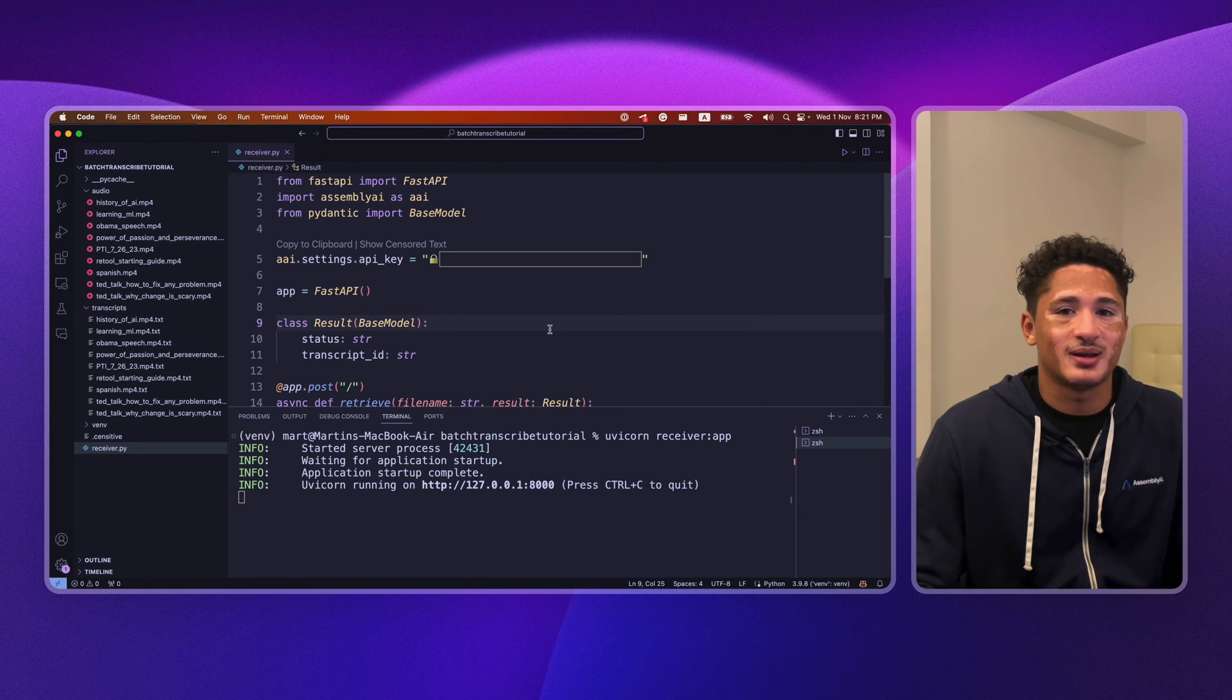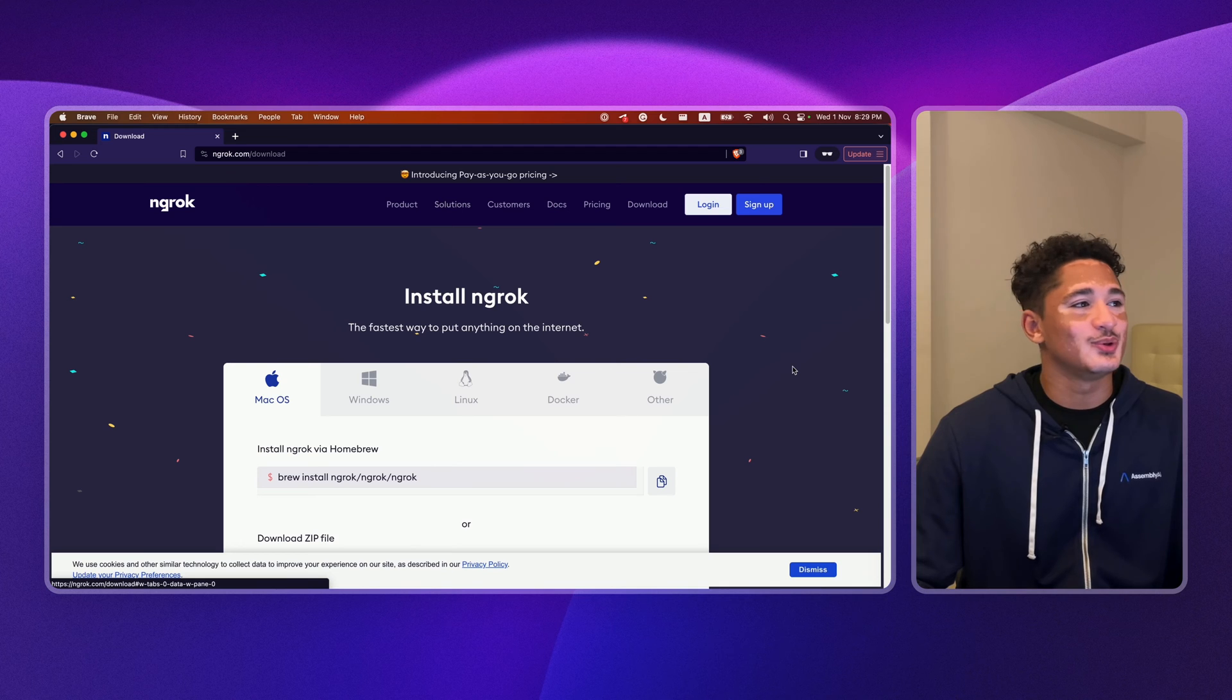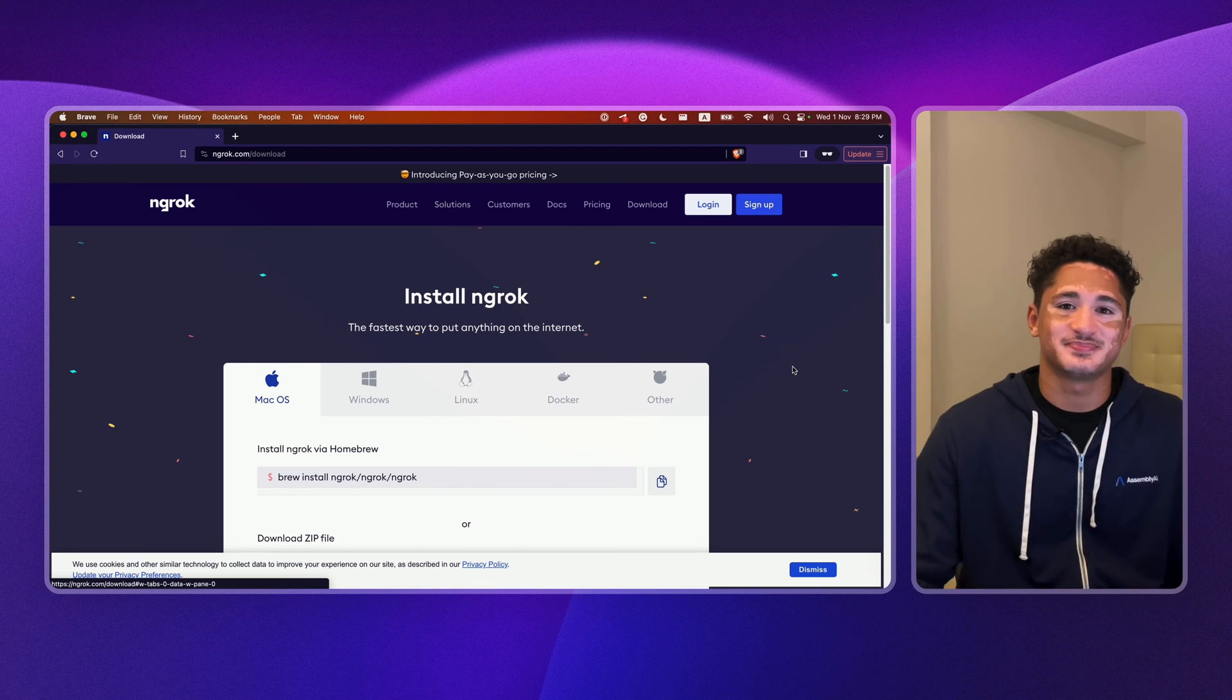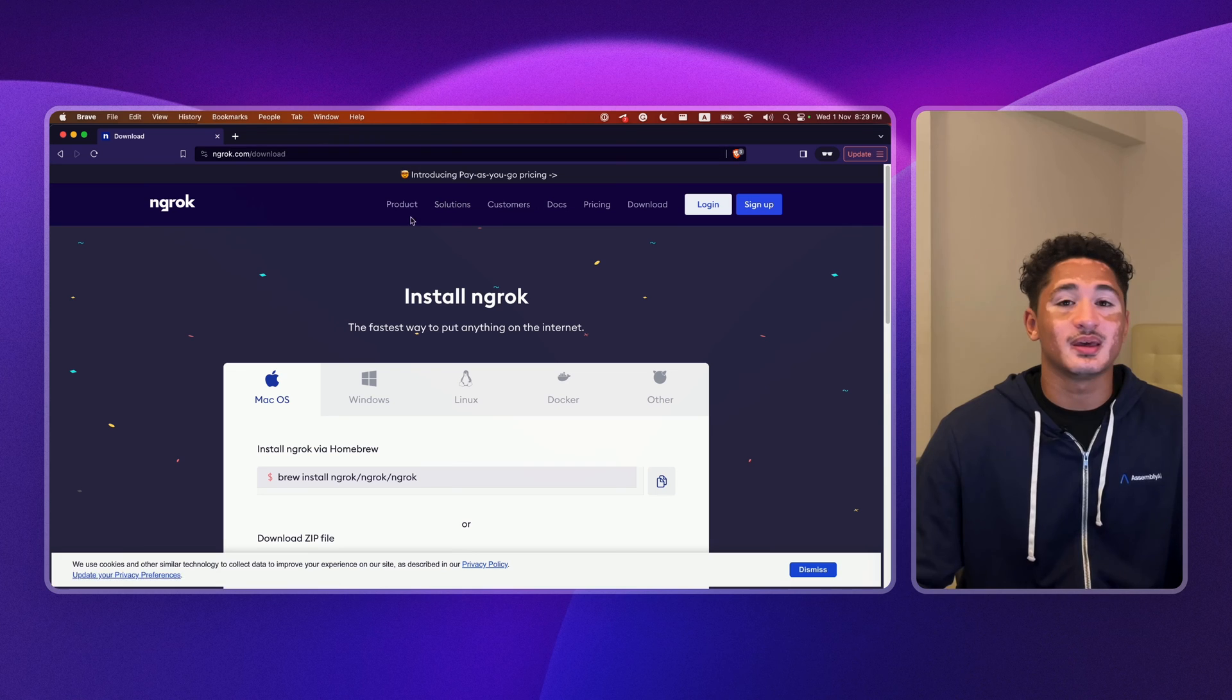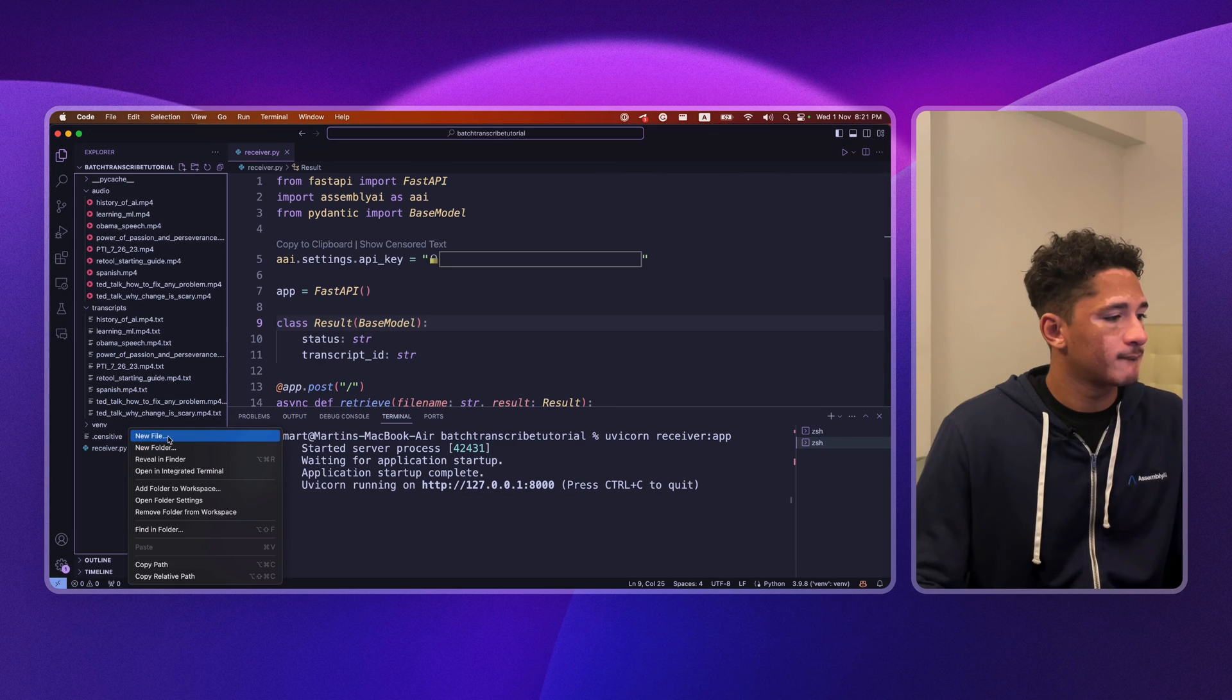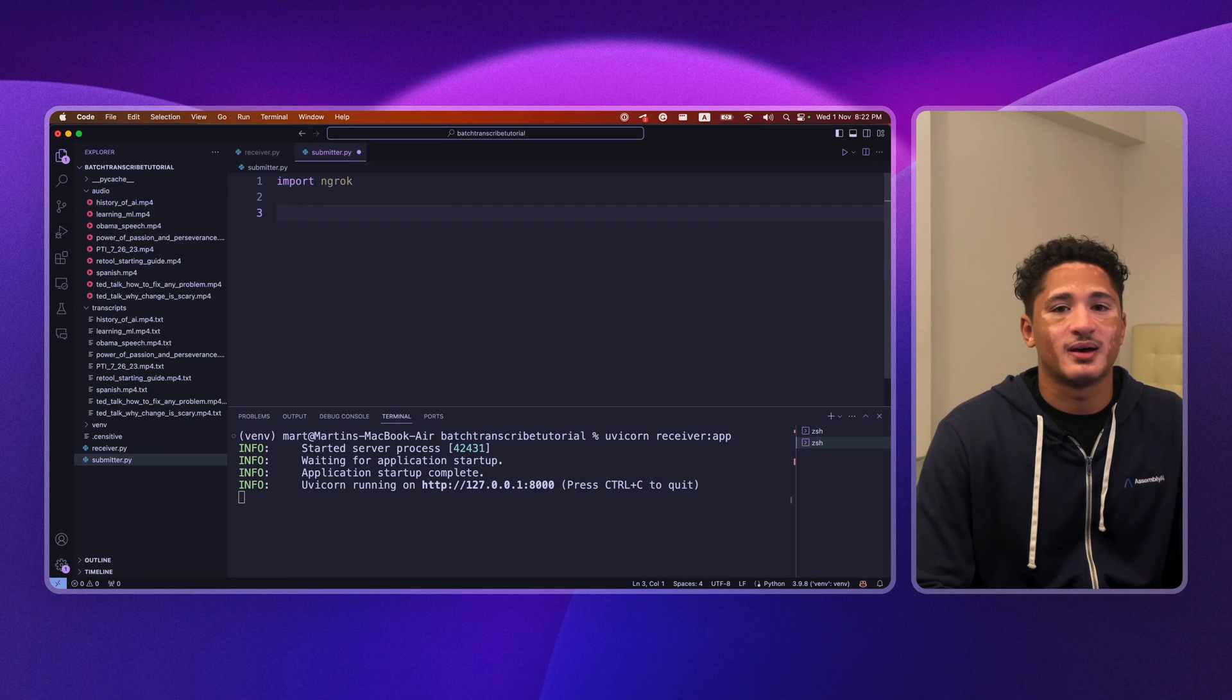Now let's write our submitter script. Before we start, you'll want to sign up for your free ngrok account. You can do so from the link in the description. Once you get your auth key, include it in your script. And then we'll specify our ngrok token.